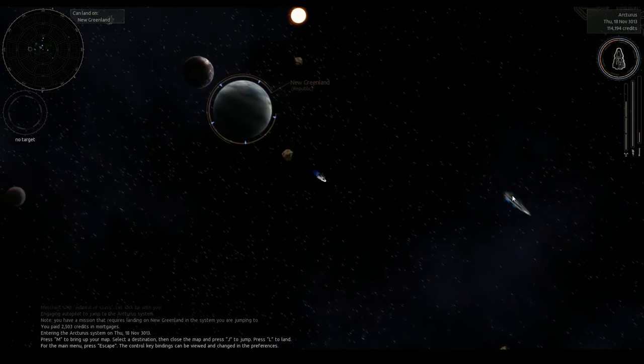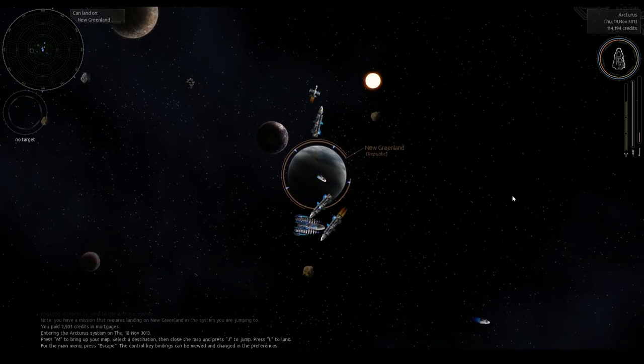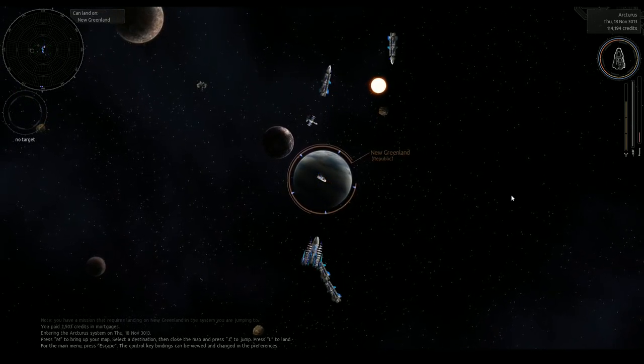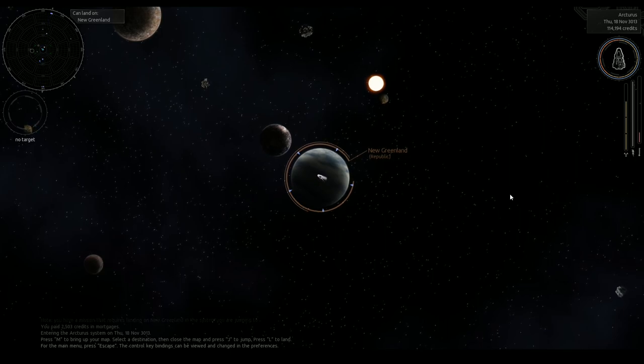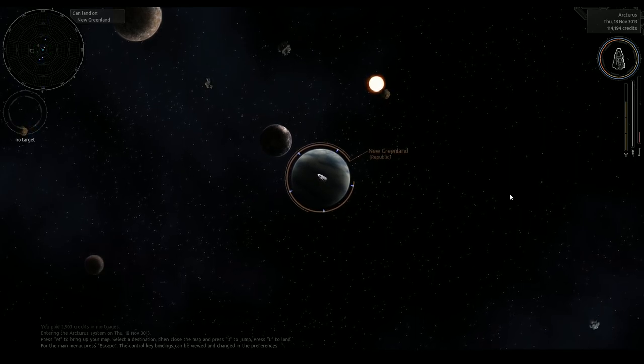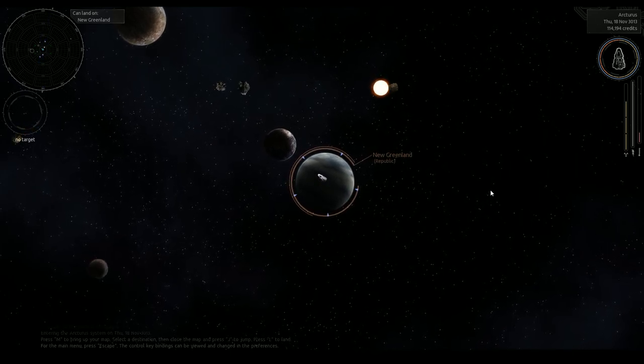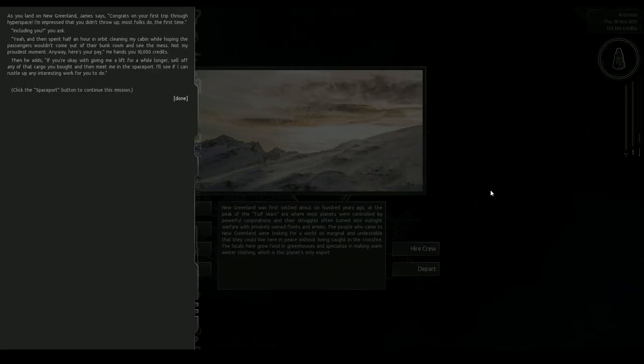This game works on sort of semi-Newtonian physics where you have a maximum speed but you have an inertia based flight, so something to worry about. And New Greenland.